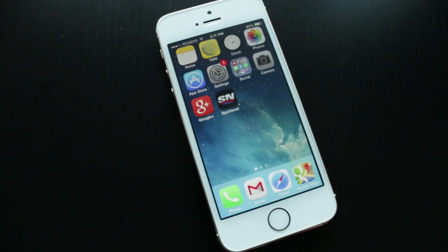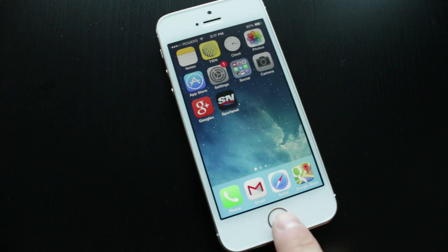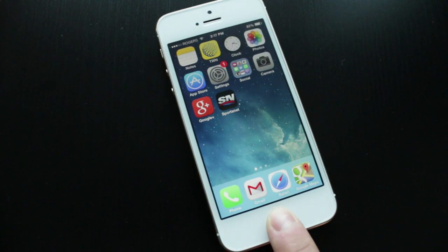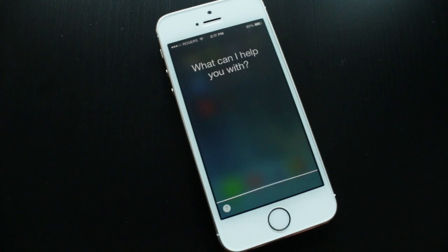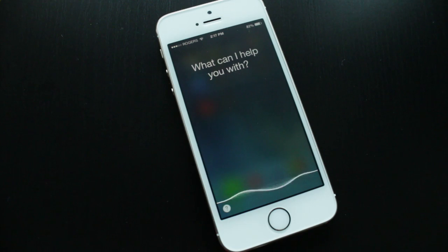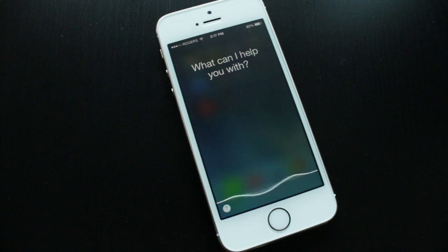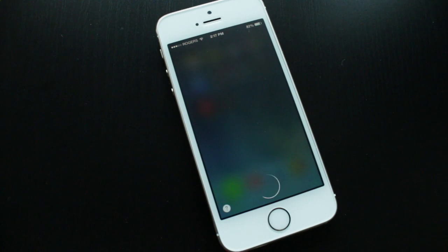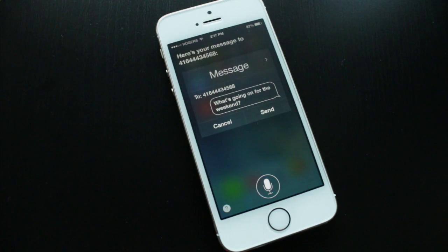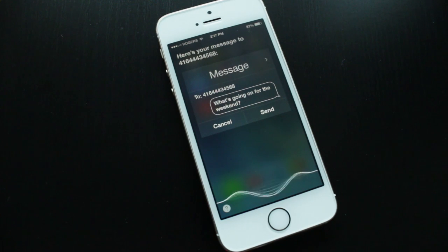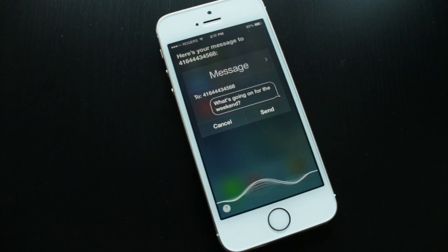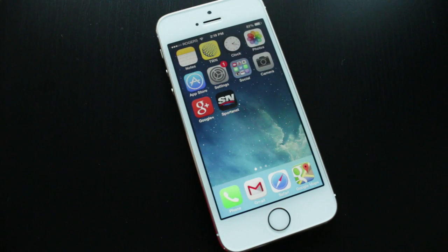We'll send a text message using the phone number: 'Text message 416-444-3456, hey what's going on for the weekend, question mark.' And there you go — you can see the message launching.